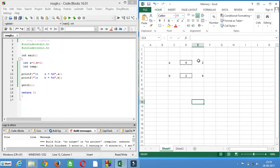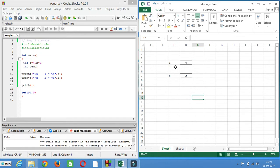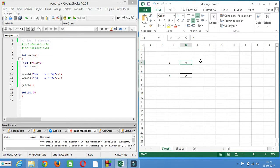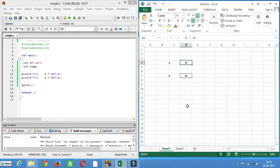Now if we want to swap the values, how will we do it? Let's compare it with a real-time example. Let's say a is a glass and b is a glass — there are two glasses. In one glass you have milk, and in the second glass you have water. If I ask you to interchange the liquid of the two glasses — put this milk in glass b and this water in glass a — how will you do it? Can you do it?